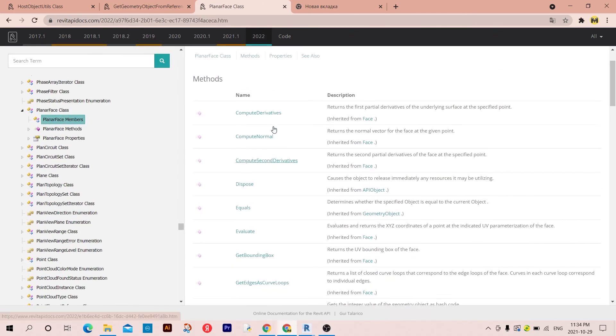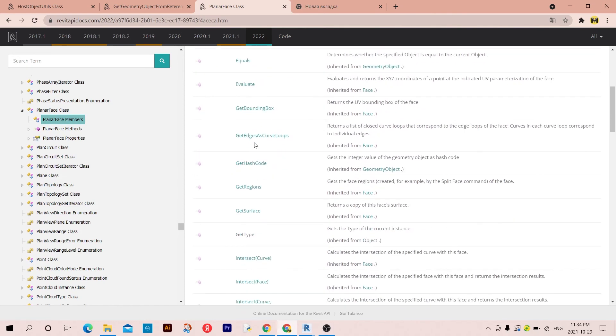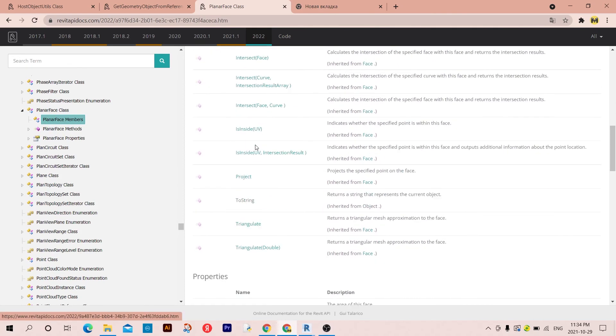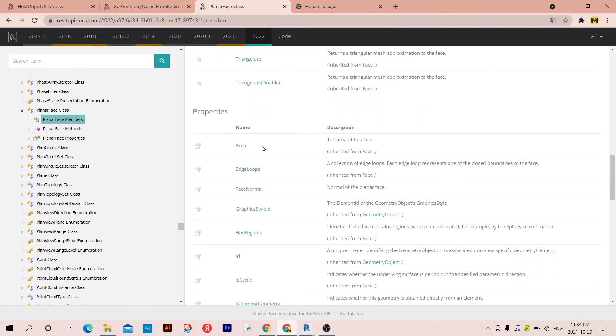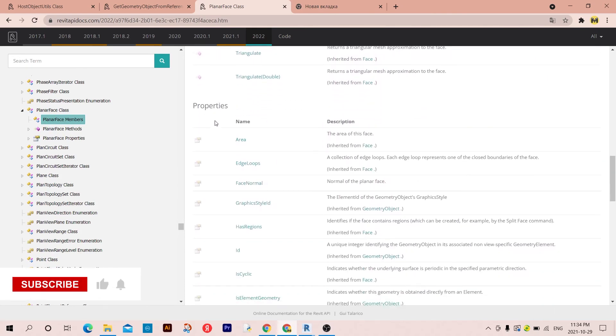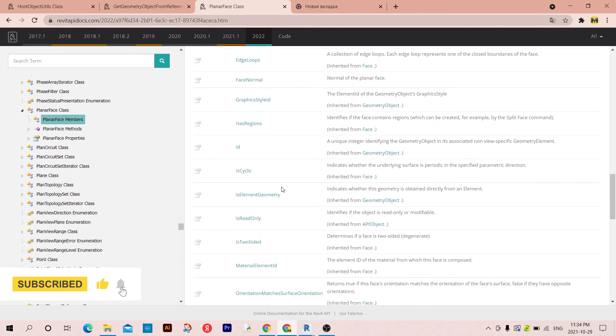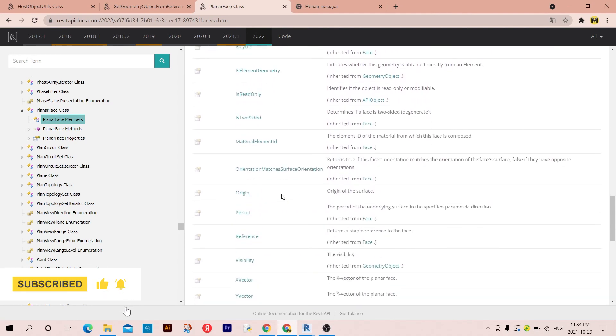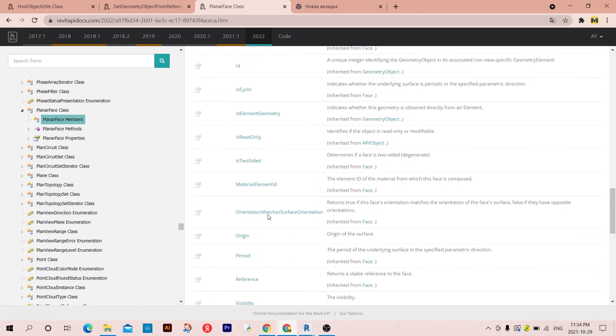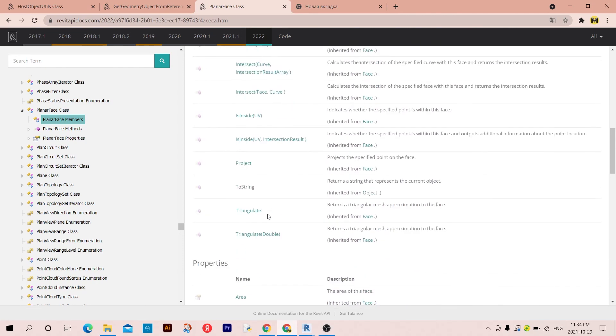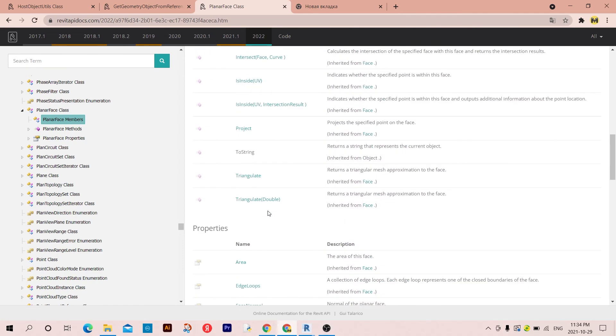And you can of course apply any of these methods that you can see here, or you can also apply any of these properties that you can see here also. So you have many choices.